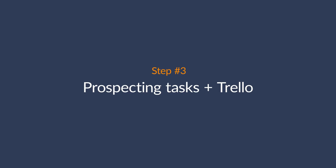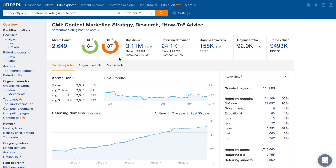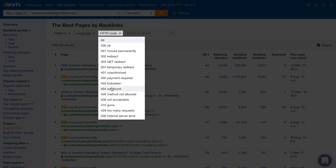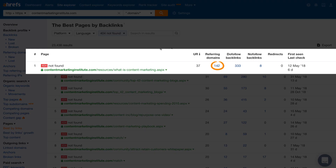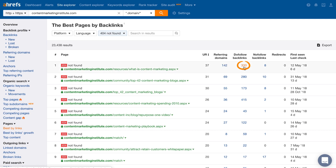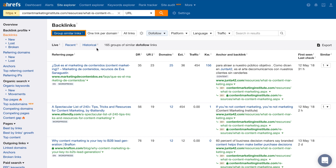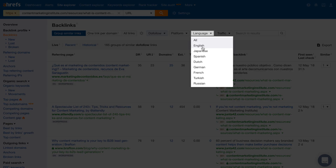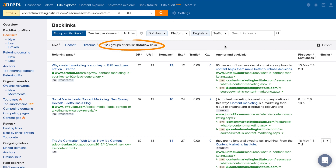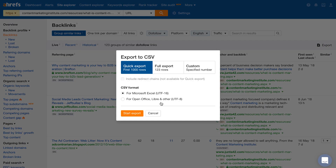Let's move on to step three, which deals specifically with prospecting tasks. We're creating a broken link building campaign, and we found a broken page by searching for one of our competitors' domains in Ahrefs Site Explorer. Then we went to the Best By Links report and filtered for 404 broken pages to find a page on 'What is Content Marketing?' with 142 referring domains. From here, I'll click on the number in the DoFollow backlinks column, which shows a list of all backlinks for this page with a DoFollow filter set. I'll set a few more filters: Group Similar Links, which groups backlinks with the same anchor text and surrounding text together. I'll also set the Language filter to English, bringing us down to 123 unique linking opportunities. Then I'll click the Export button and export the results to an Excel sheet.